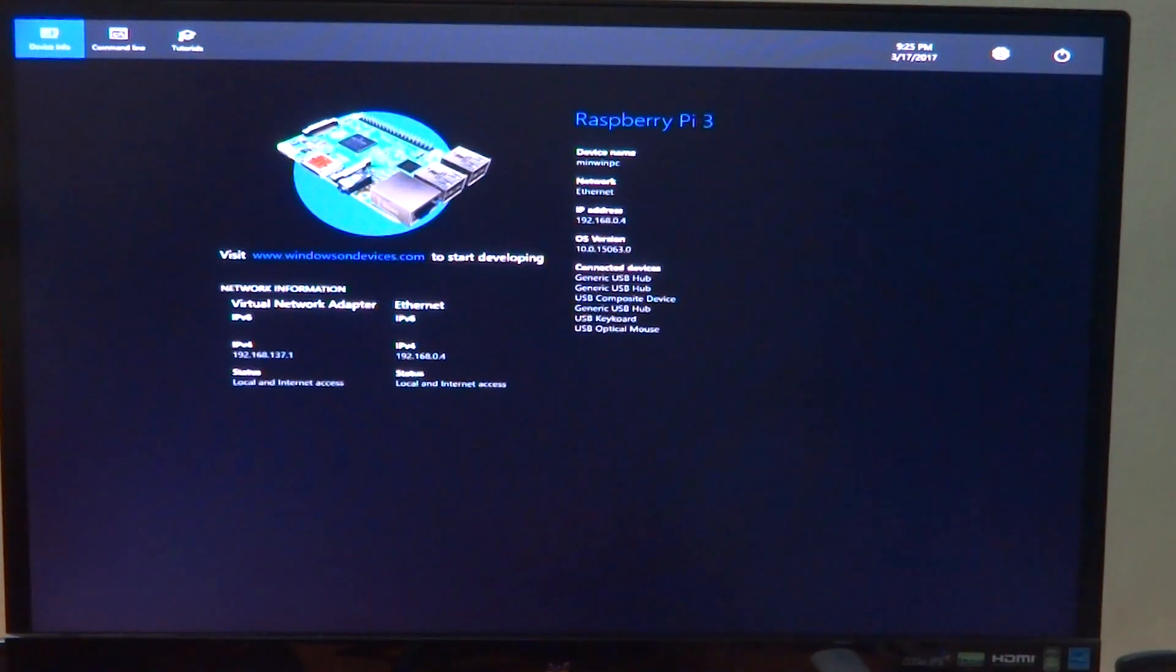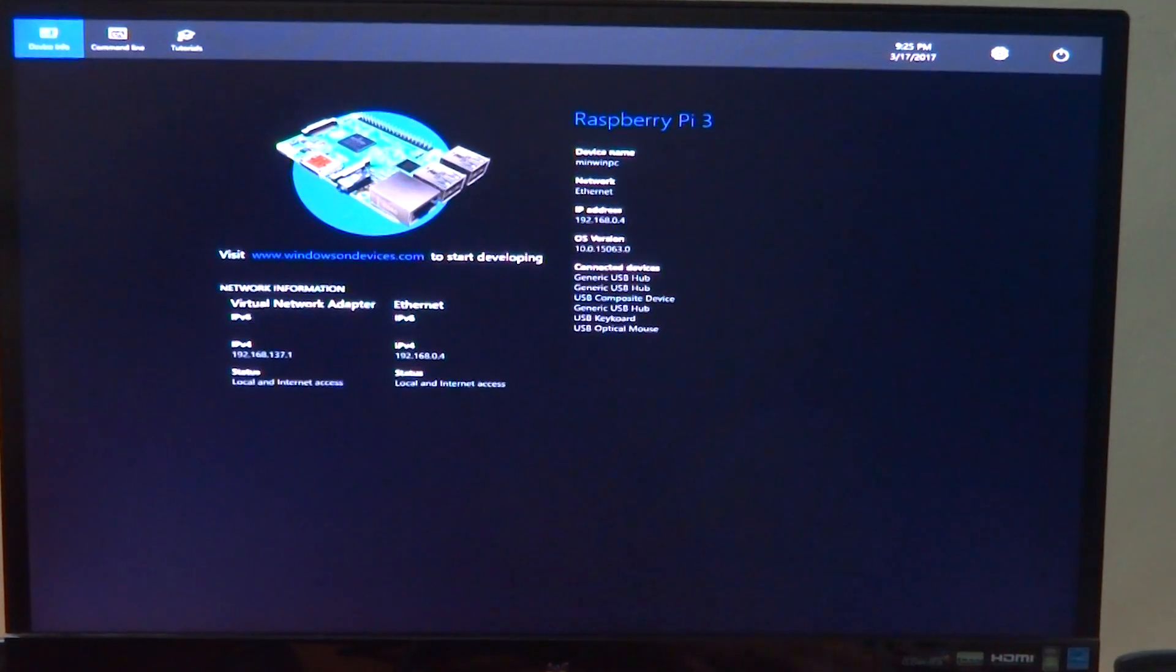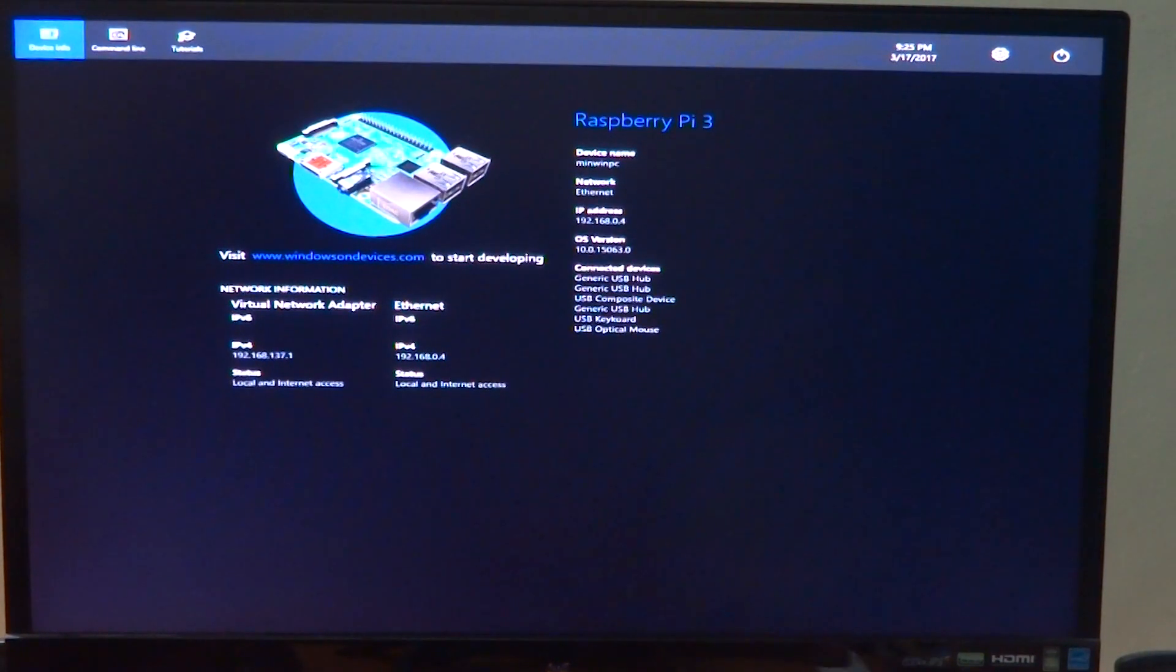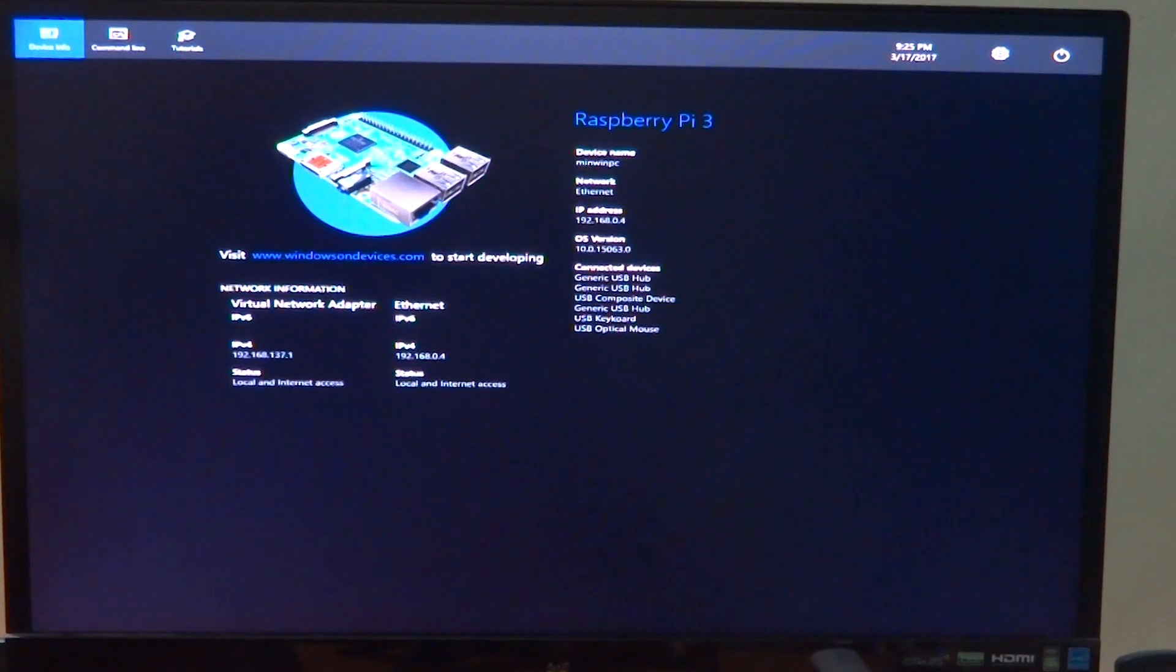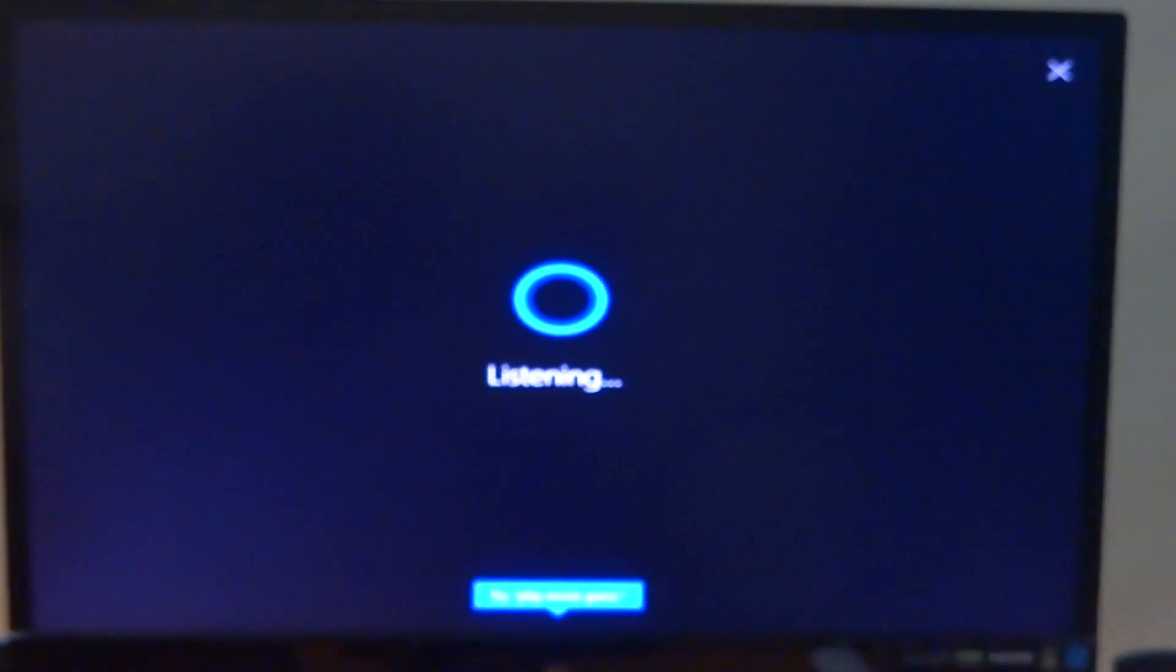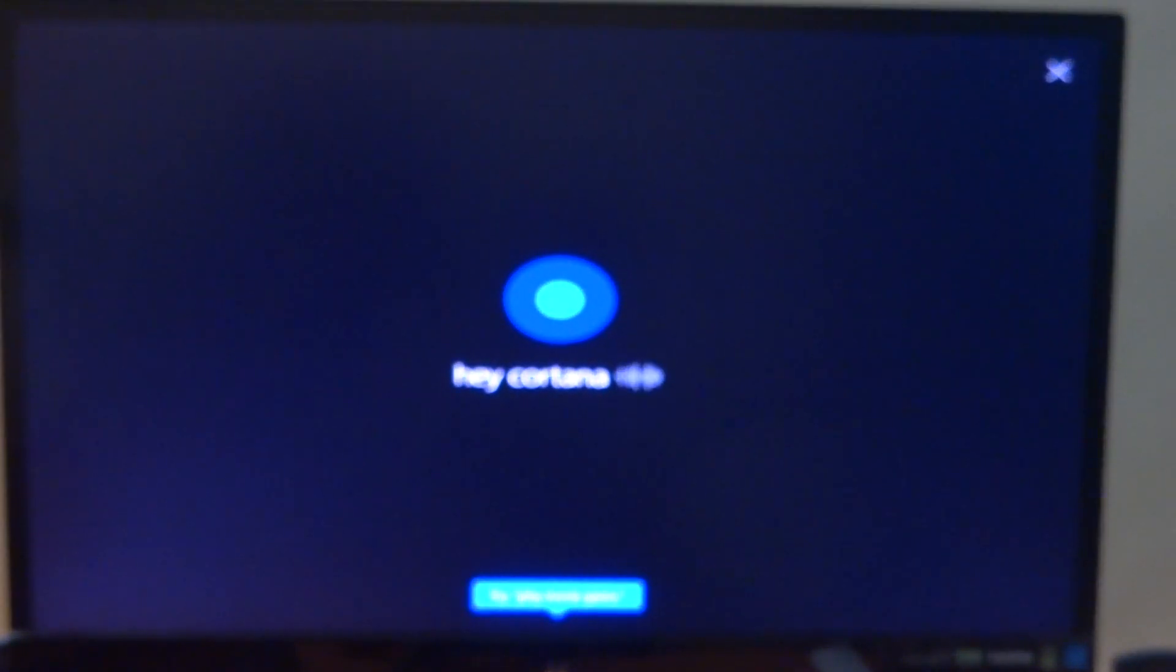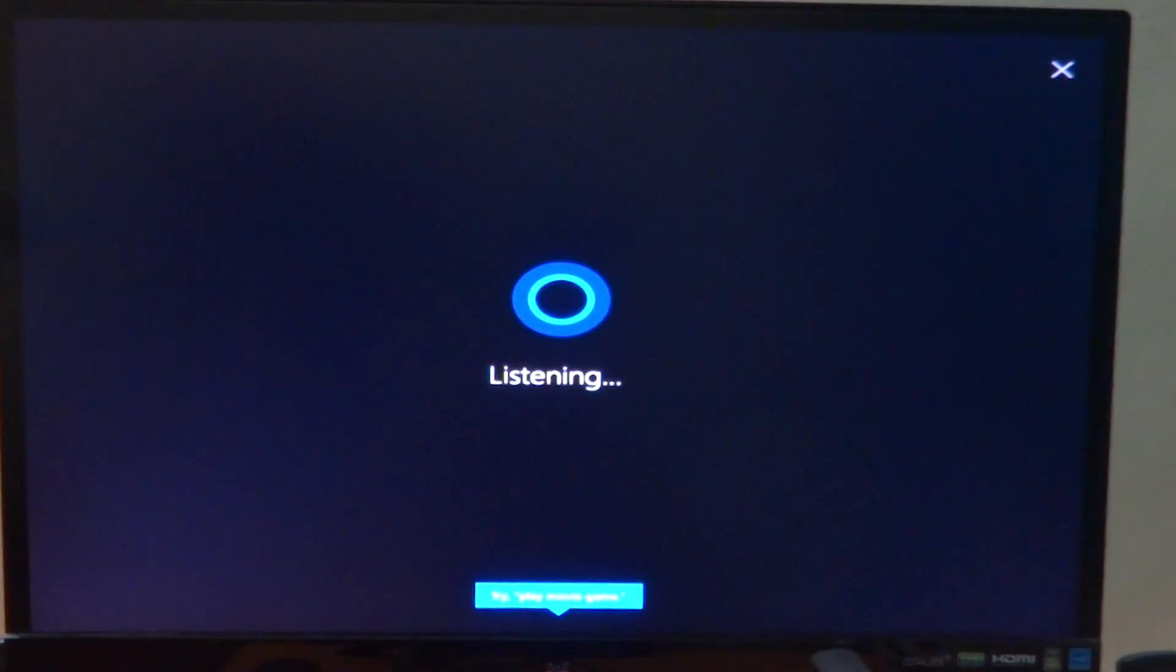Make sure that my speaker volume is enough so that you guys can hear Cortana. Let's try it out. Hey Cortana. What usually happens is for the very first time it takes a few seconds to actually set things up, and after that it should work pretty well.